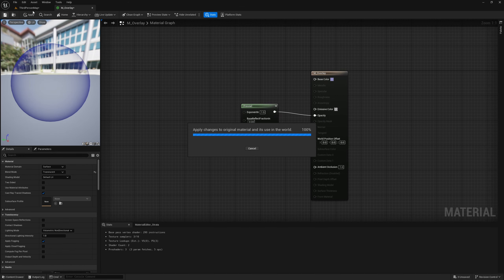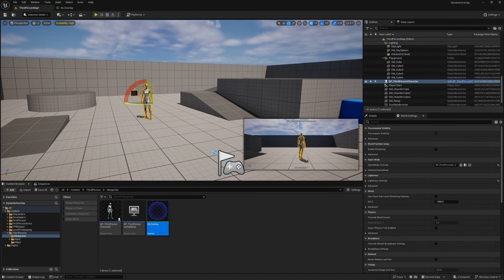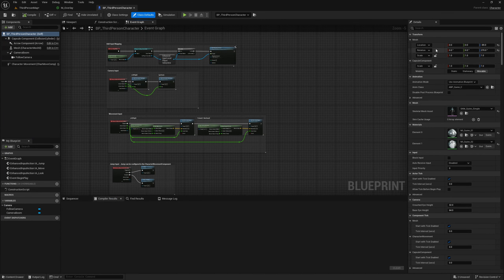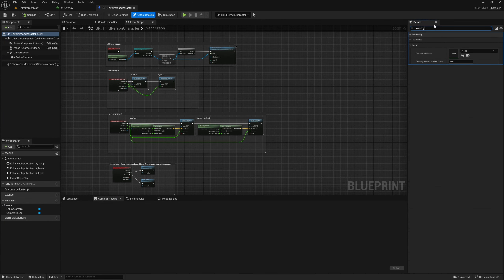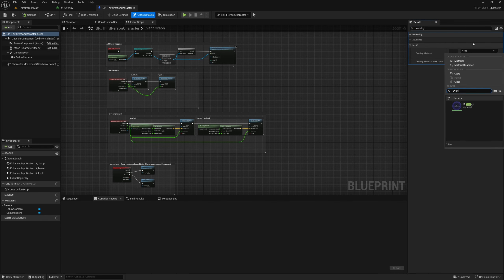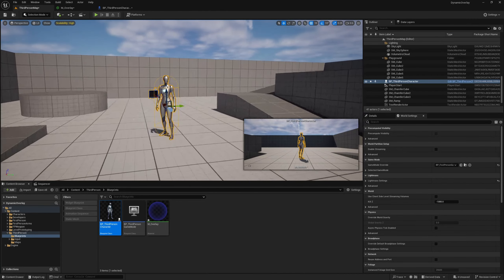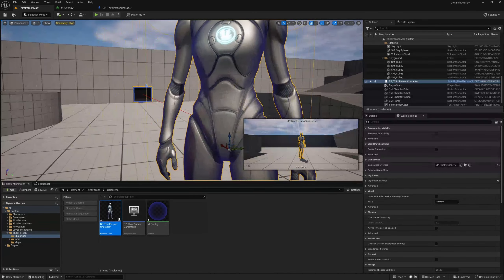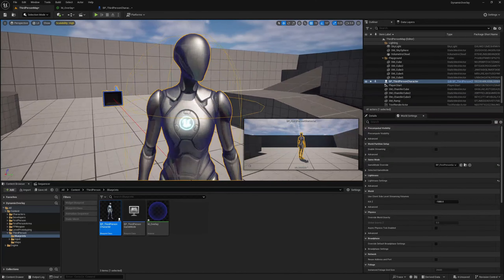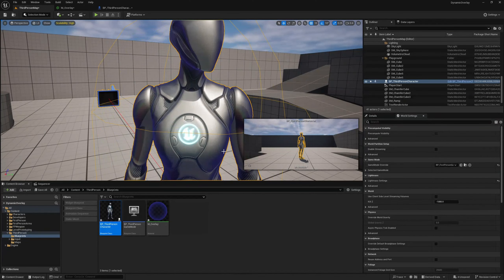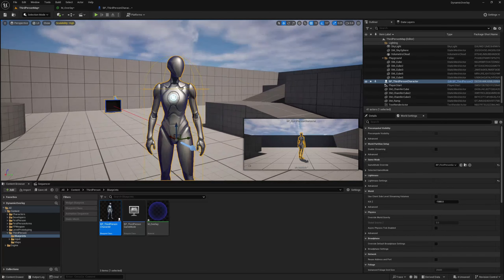I can save this material and open up BP Third Person Character. If I search for overlay I can change the overlay material to the overlay material we've just made. Now if I look at this character you can see they've got this kind of blue tinge overlaid onto the character.